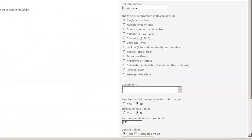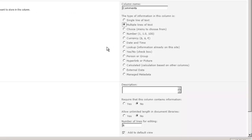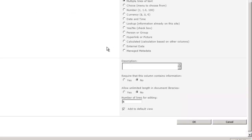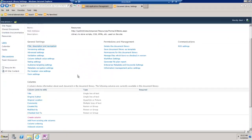We'll call this Comments. We'll have multiple lines of text. This is just for us to add any other additional notes around that script that we might have. All those fields that I just created are optional, so they're not required.